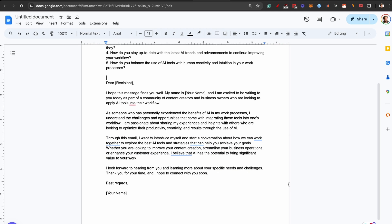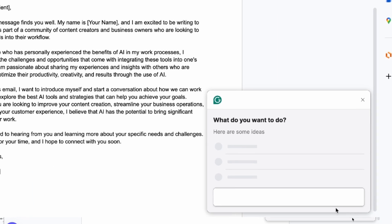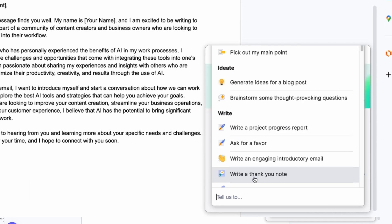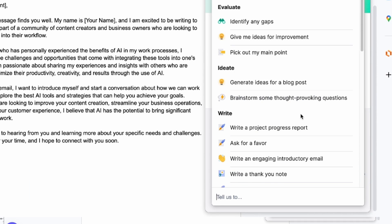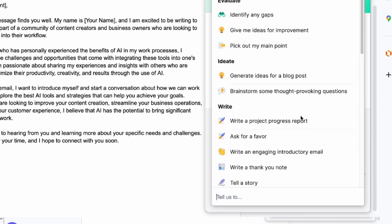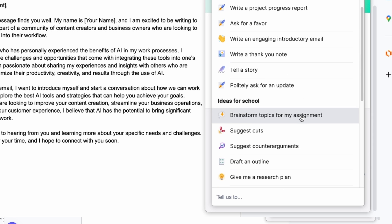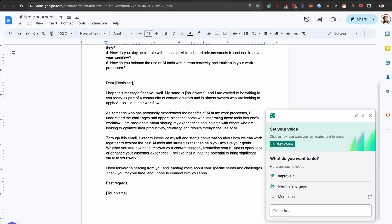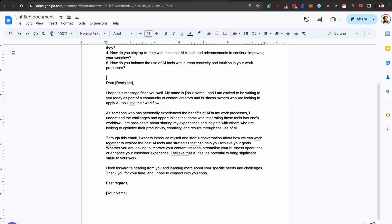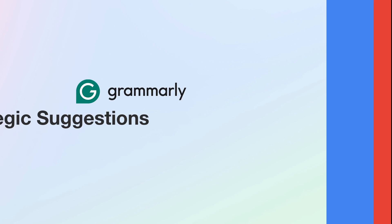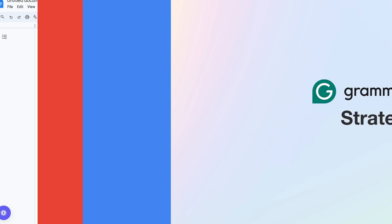Have you seen the power of having Grammarly right here with all these AI prompts to help you get better ideas, write, and even get ideas for school? Let's go to the next one, which might be my favorite: the premium feature, strategic suggestions.